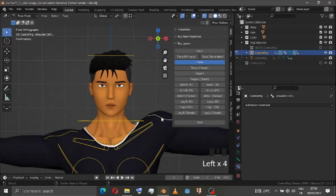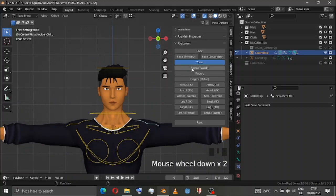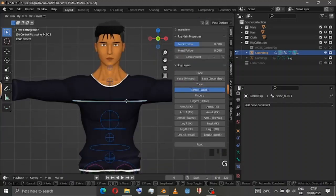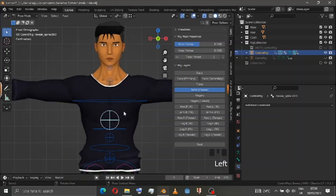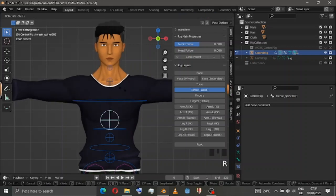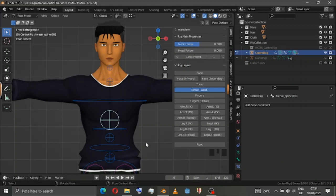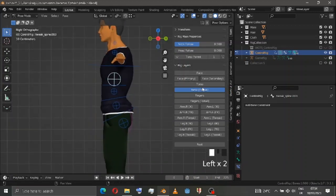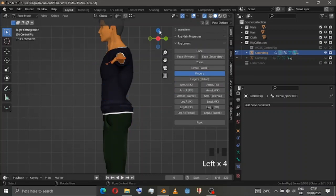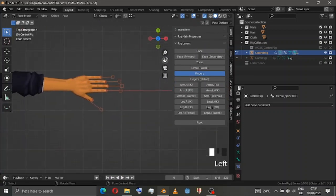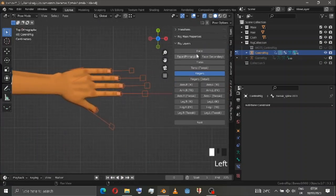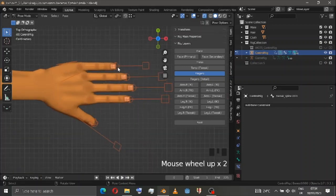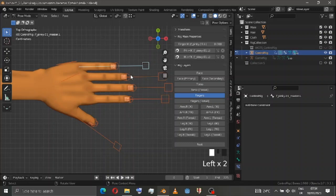Same as always — you've got neck follow and head follow in the tweak section. That's where you can tweak a little bit if you don't get exactly what you want. Inside the fingers, we have two bones: one is for scaling, and the other one is for using IK.